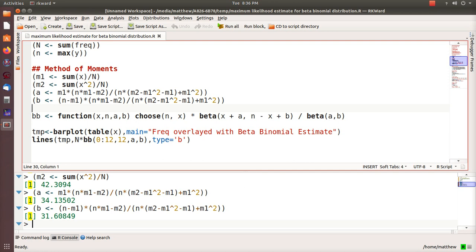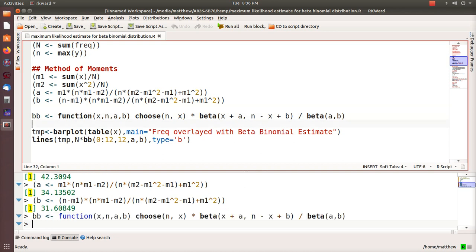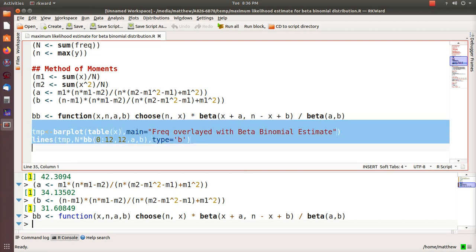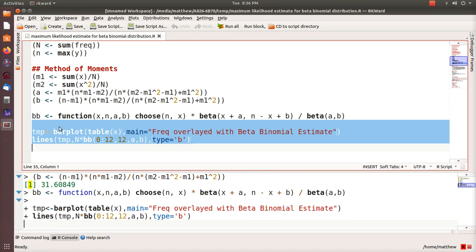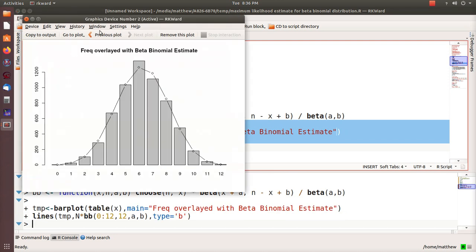Now let's plot these. BB is the beta binomial function, it's the probability mass function, and we derive this in the video that I call the mean and the variance of a beta binomial. So let's look at a plot here.